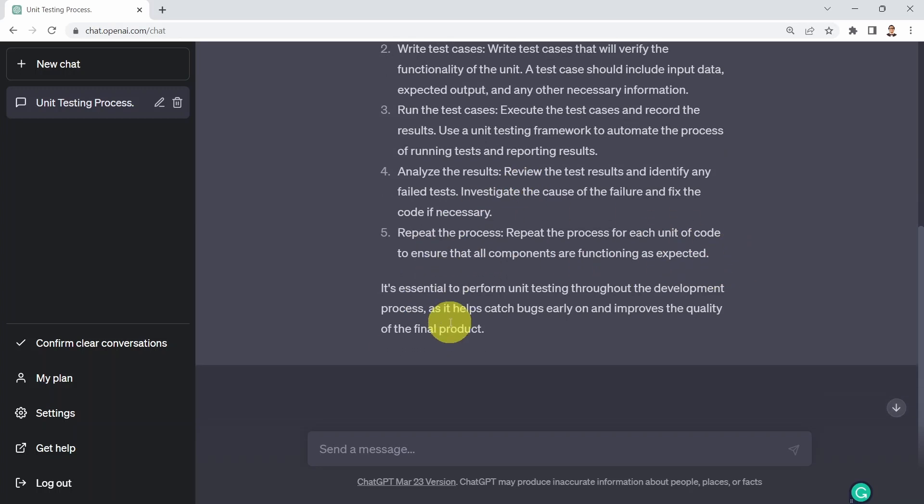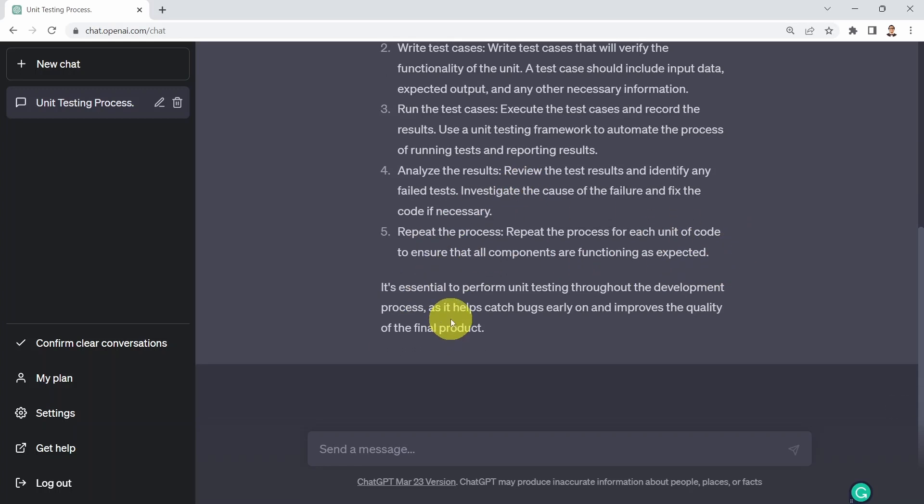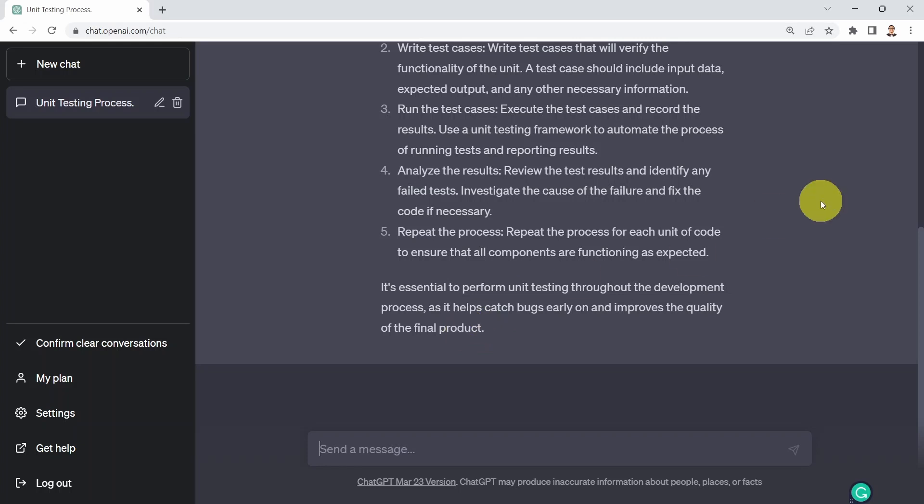And basically, it's kind of concluding by telling you it's essential to perform unit testing throughout the development process as it helps catch bugs early on and improve the quality of the final project. Okay, pretty good answer.